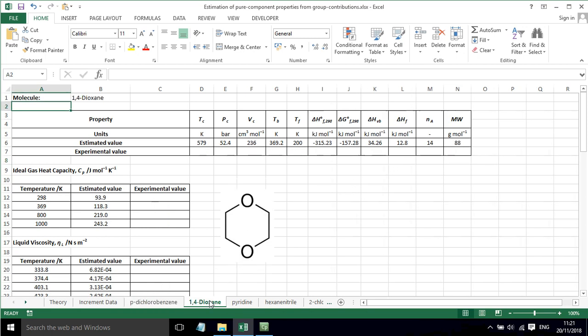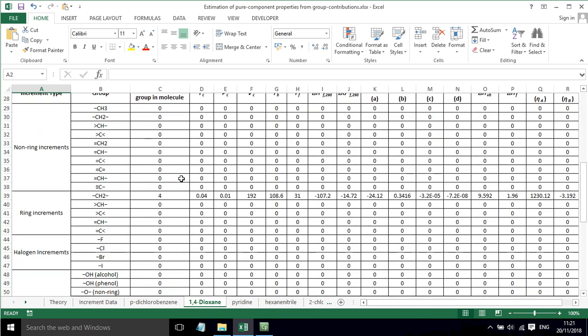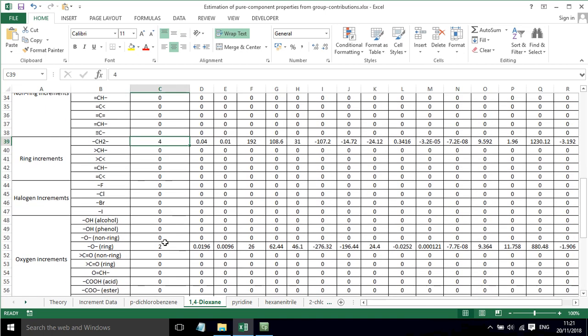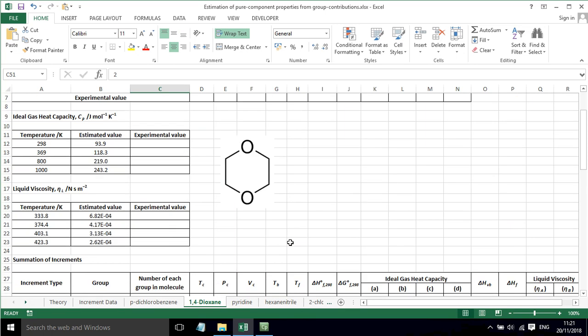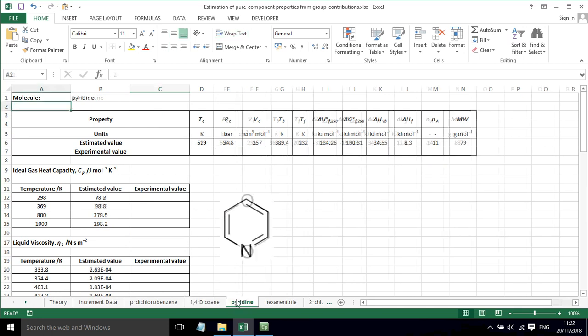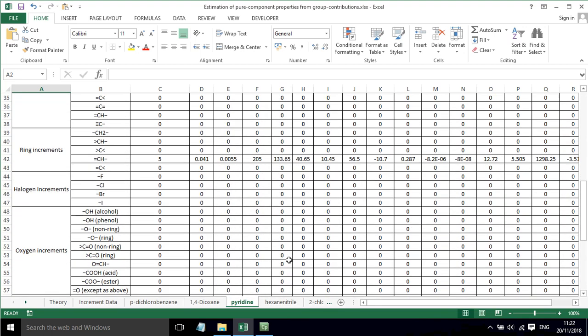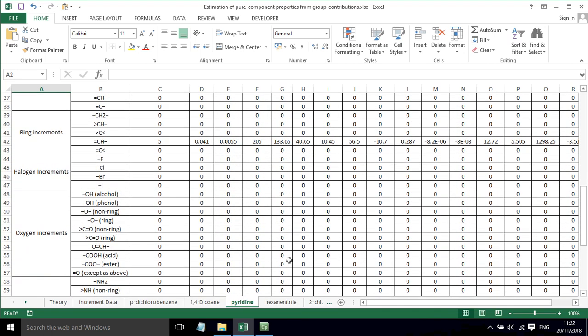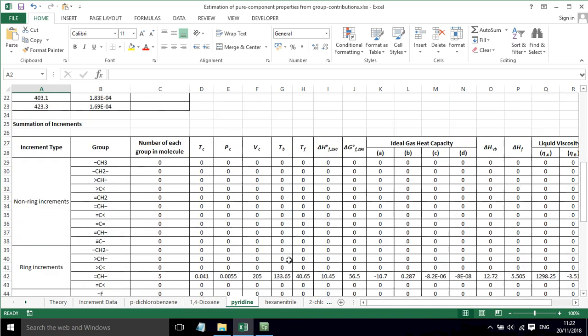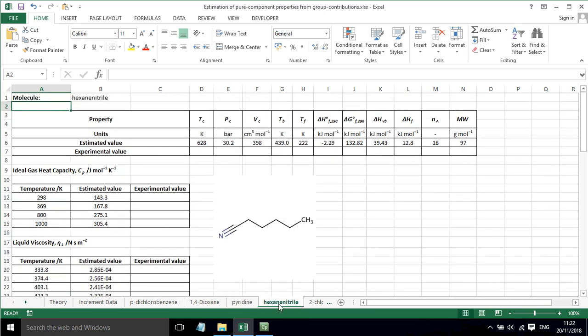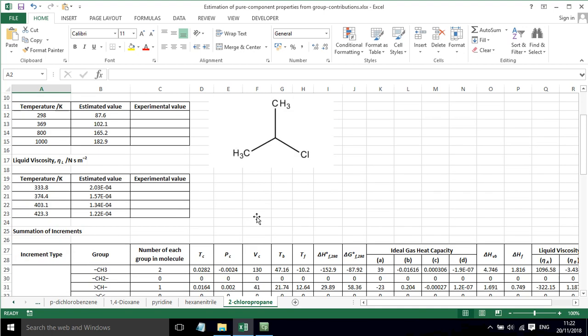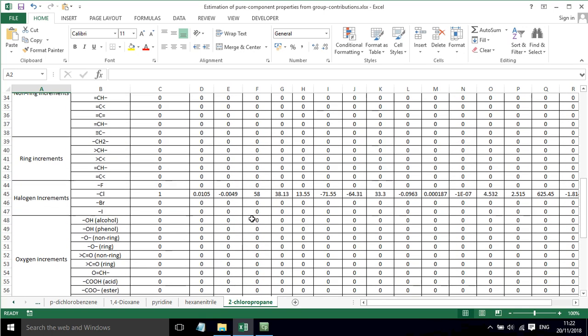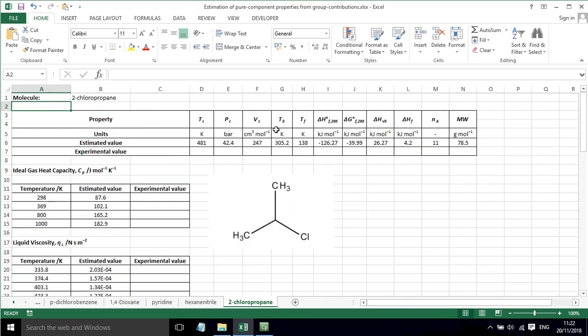Now, if we want to try a different molecule, we just change the groups that are present, and then we can come up with new estimated values. We can do that for all sorts of different molecules. There's examples here for pyridine and other various molecules. It's just a case of changing the groups that are contributing to these values.